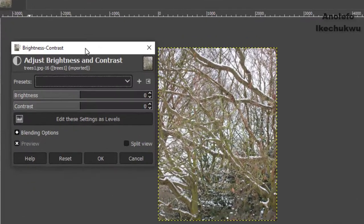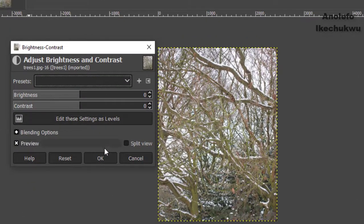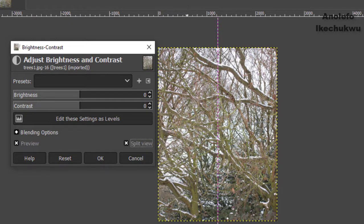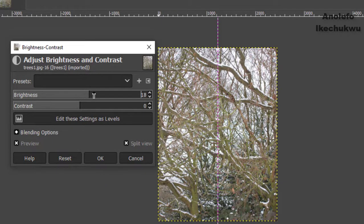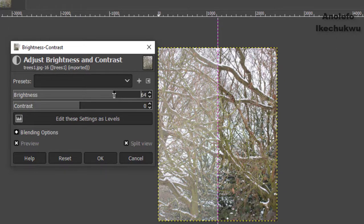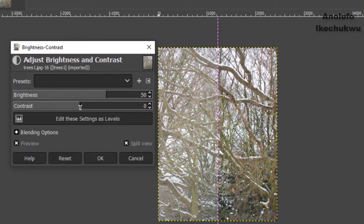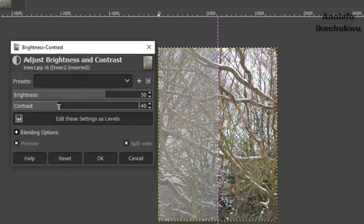So the dialog box will show here. You want to click on split view so that you'll be able to see the changes comparing it with the original image. So I want to slide the brightness to 50. So let me just increase it to 50, the brightness. I also want to reduce the contrast to 40.